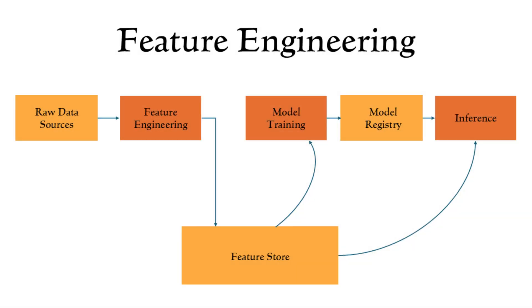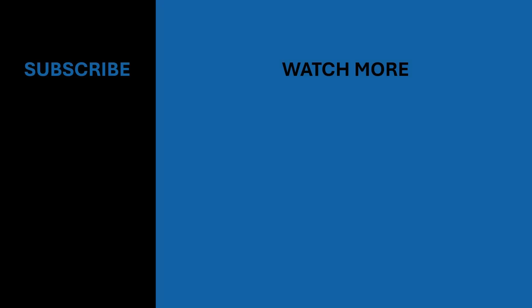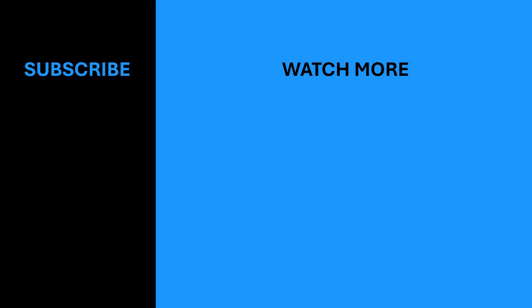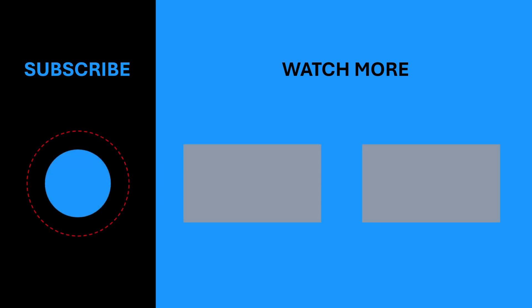Congratulations! You've just learned the end-to-end feature engineering process, from raw data all the way to final predictions. That's all for today. If you found this video helpful, please give it a thumbs up and hit that subscribe button to stay up to date with our latest content.